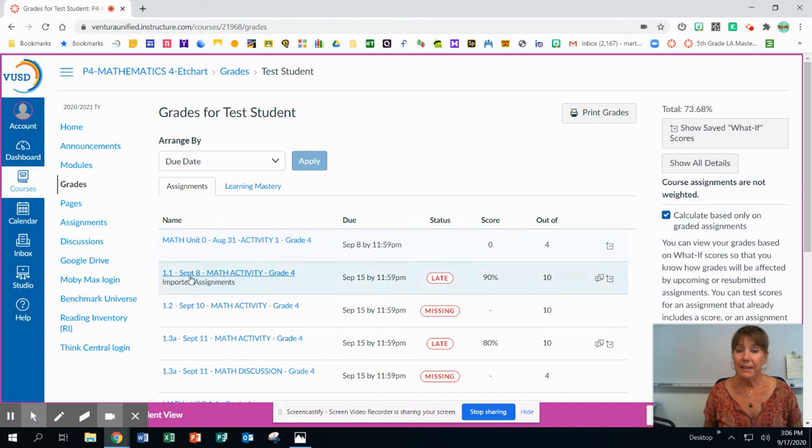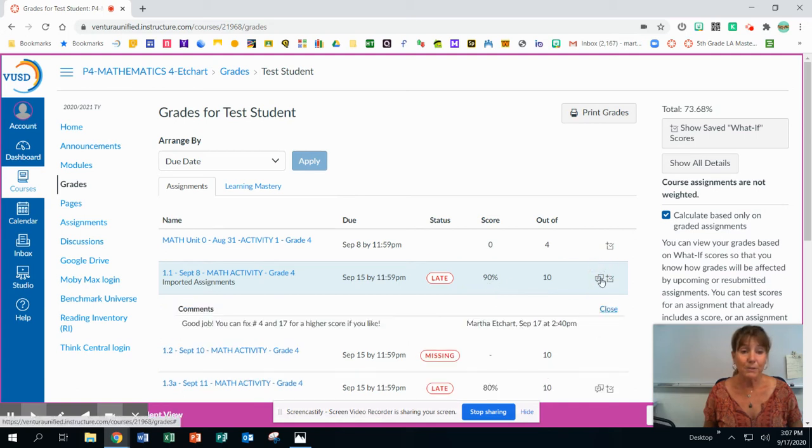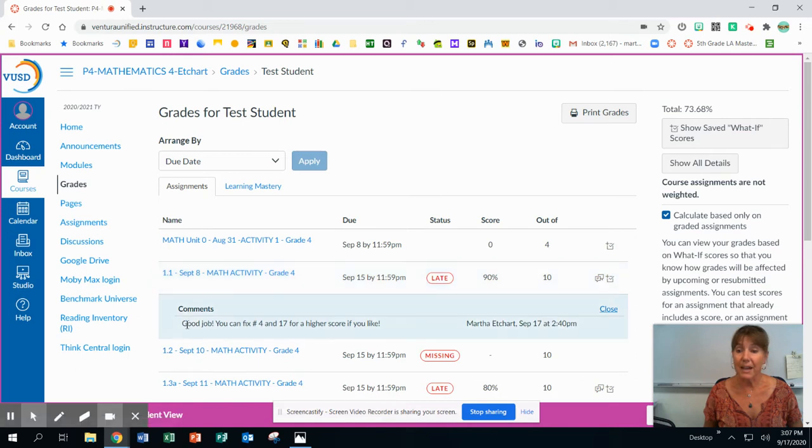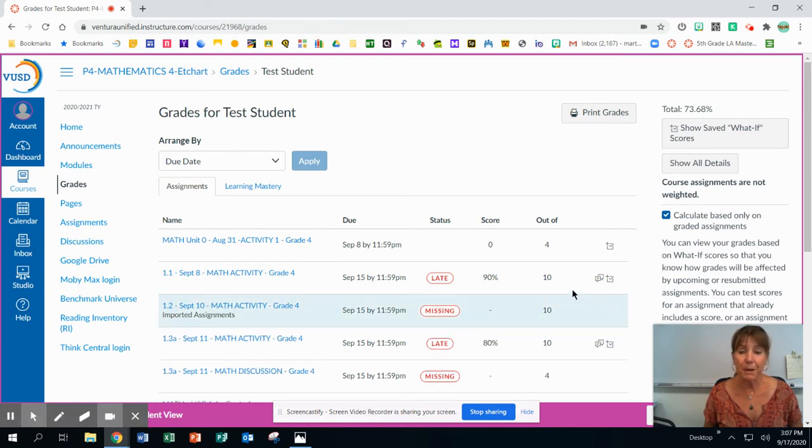Alright. The next activity was turned in. It was late. It has a 90%, so nine out of 10. Right here is a conversation bar. So I can click on that. And it says good job, you can fix number four and 17 for a higher score if you like. So I always comment, give them information, give them a little feedback.